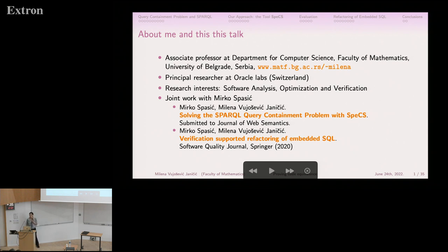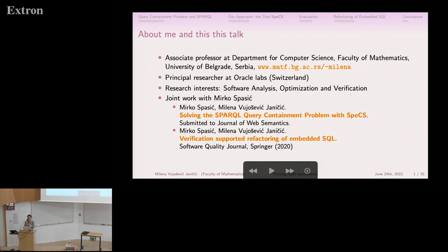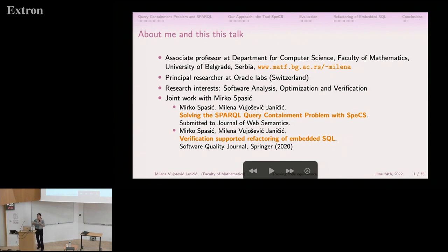Today I chose to talk about joint work with my ex-PhD student — ex because he defended his PhD recently, so he is now my colleague, not anymore a PhD student. This is about solving the SPARQL query containment problem with a tool that we built together.